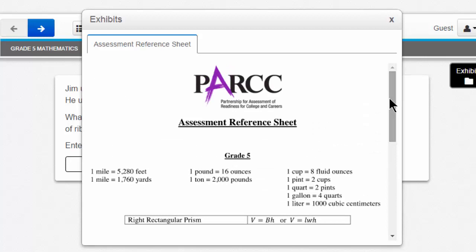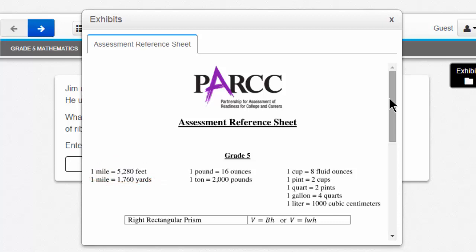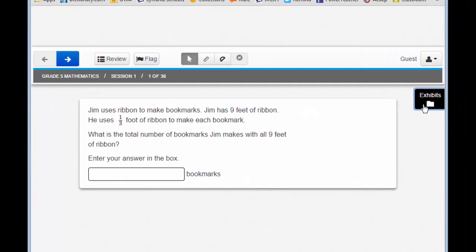This sheet is for your use. If you do not remember the conversion between a mile and feet, don't worry — the reference sheet will show you. Use it as you need to. When you're finished with it, or if you're not using it, click X. You can access Exhibits at any time by clicking this button.